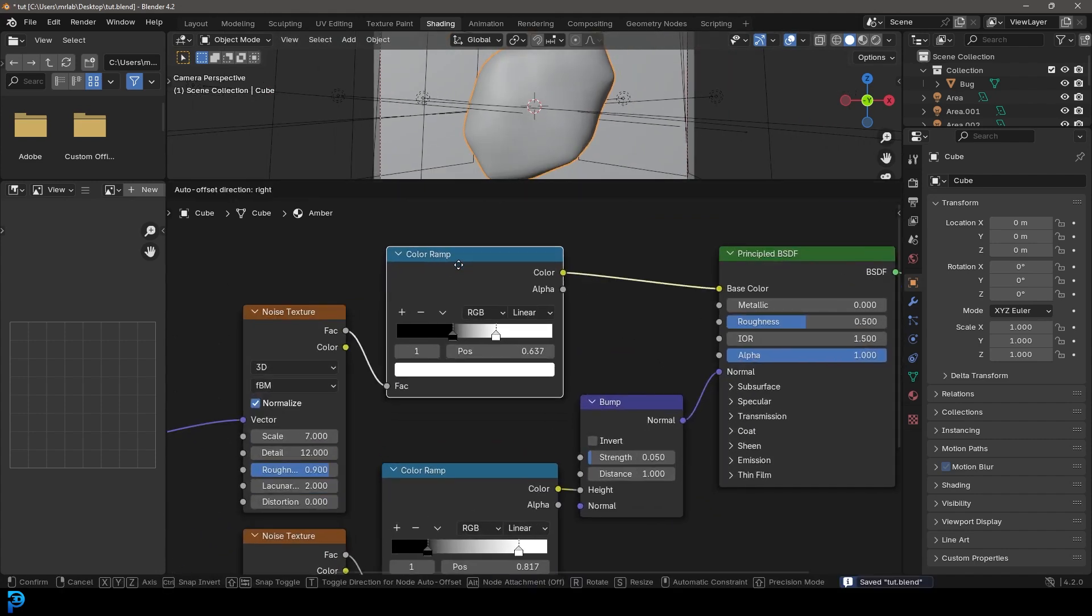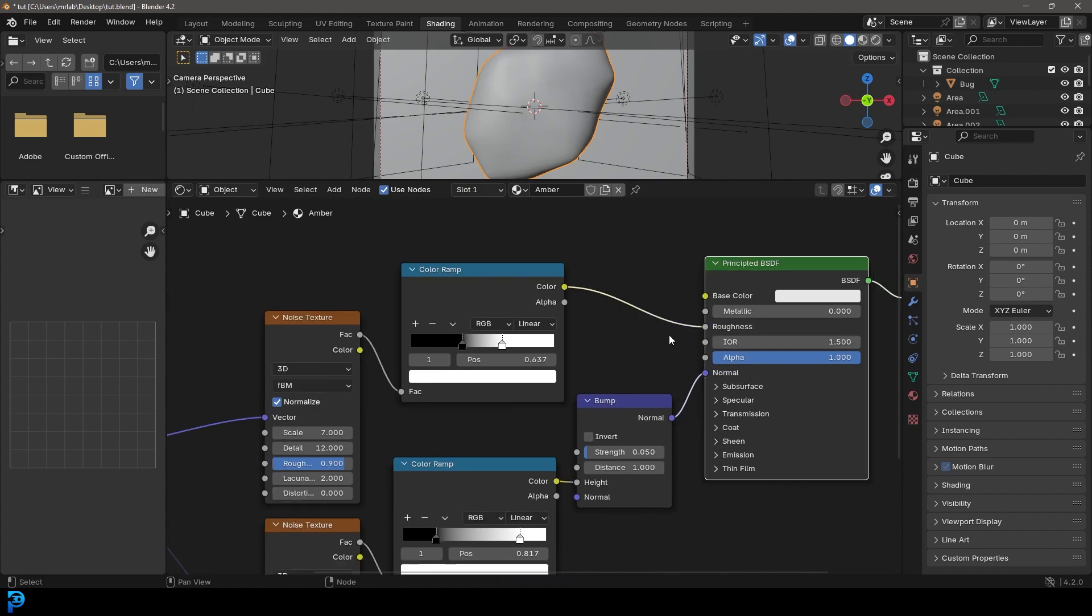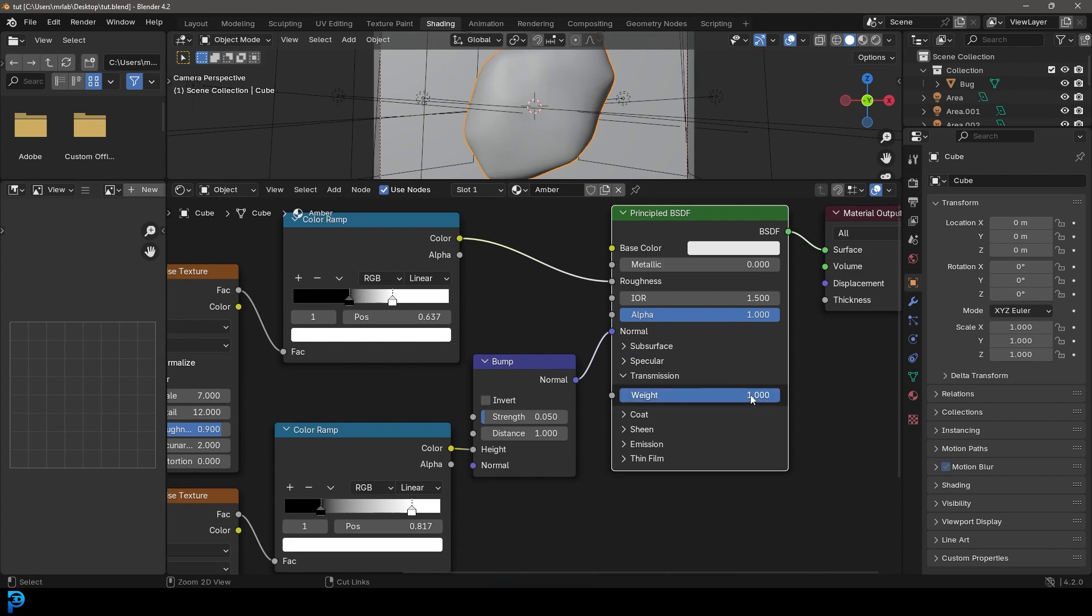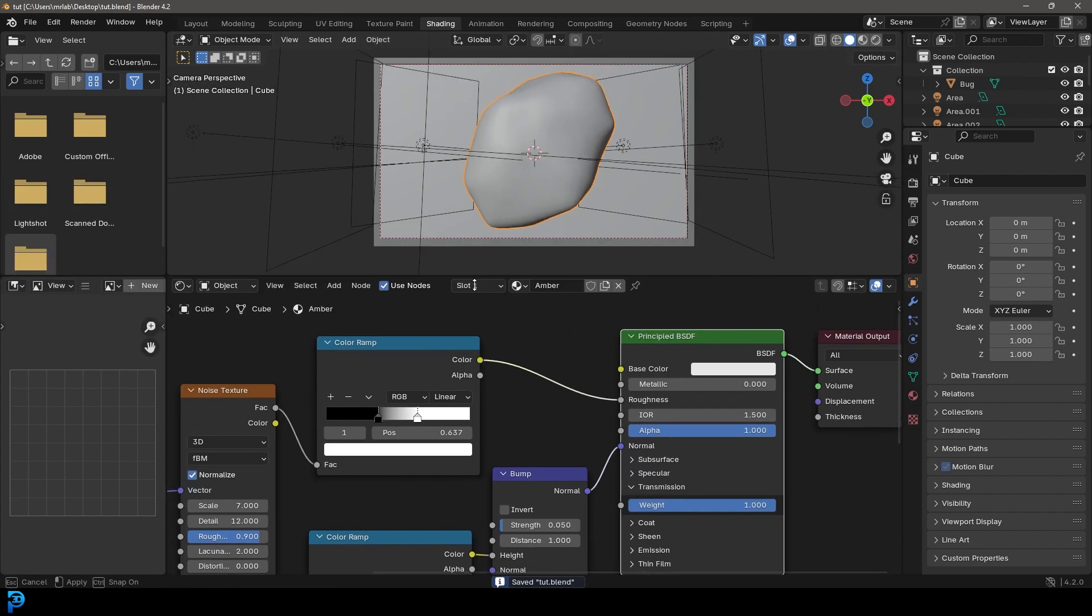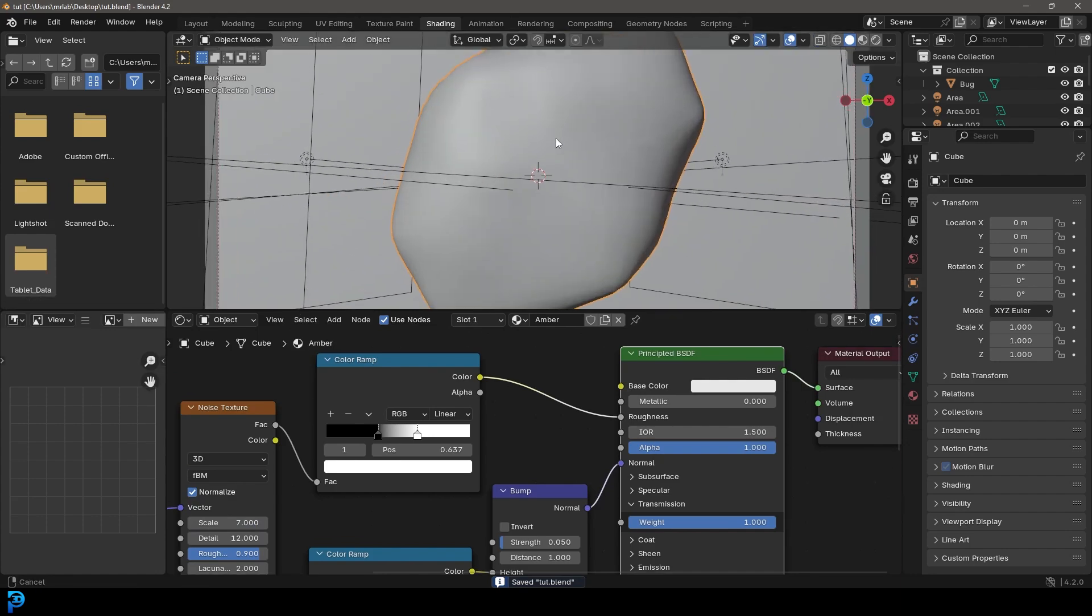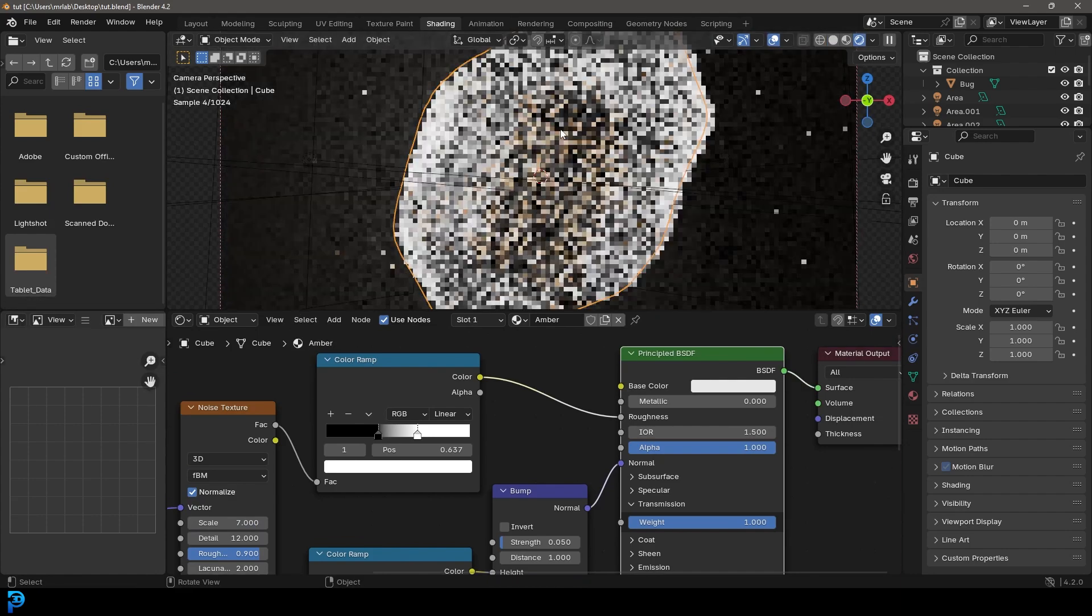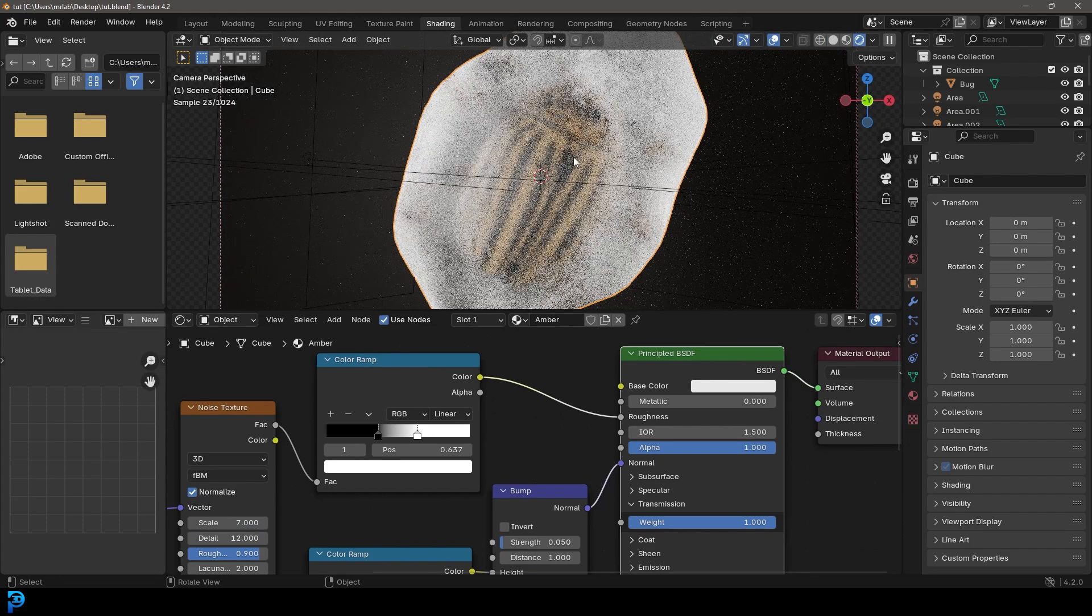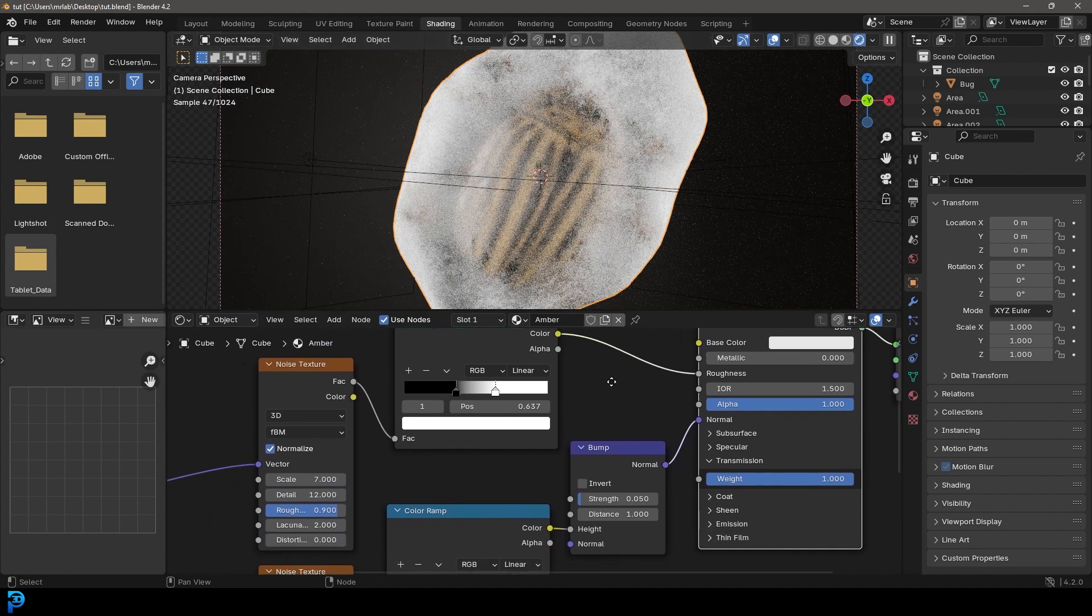And let's now take this top color ramp and place this into the roughness. Let's also come to our transmission and give it a value of one. And for now, let's just see how we're going. So we're going to come over here and go Z and go rendered. And so far, this is what you can see, right? It's looking pretty good.